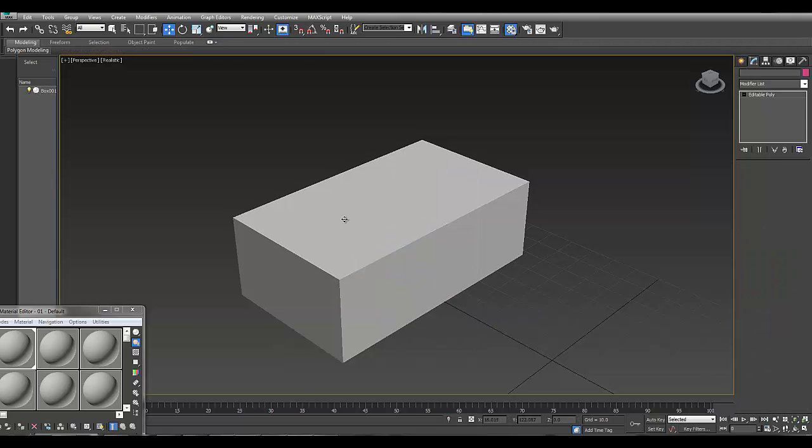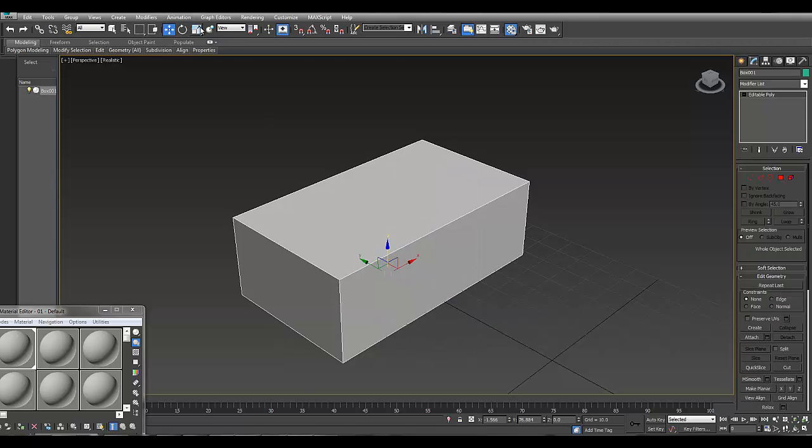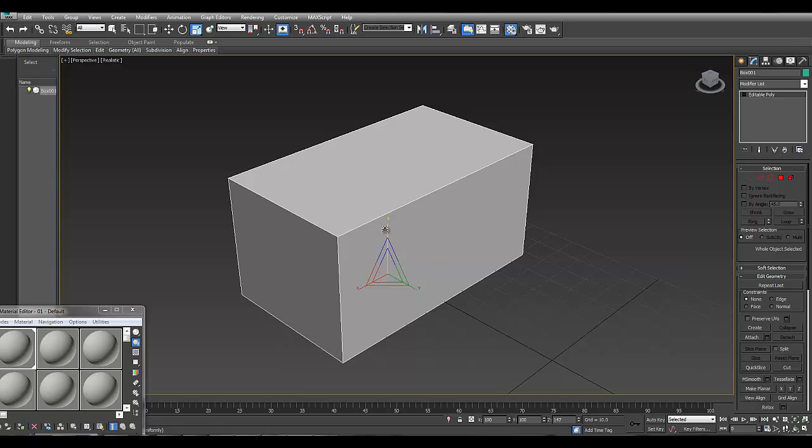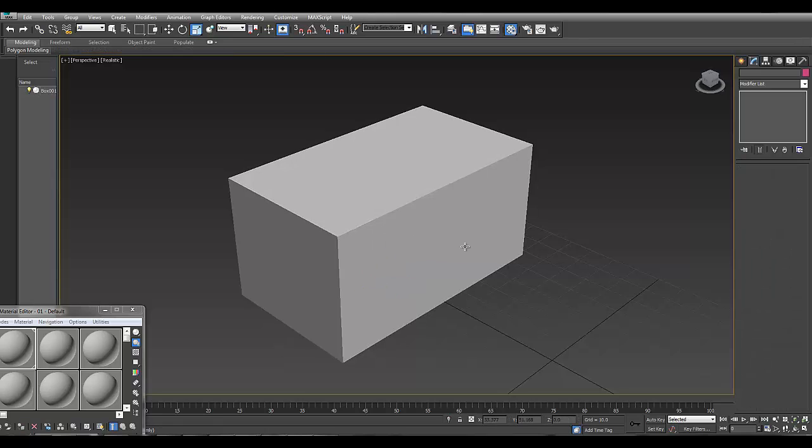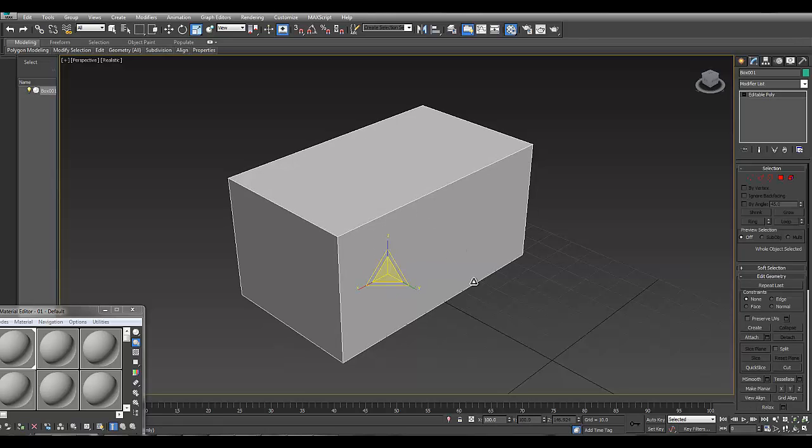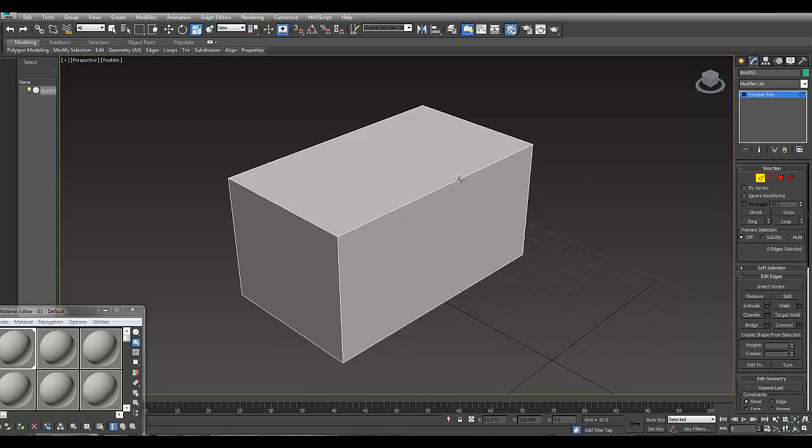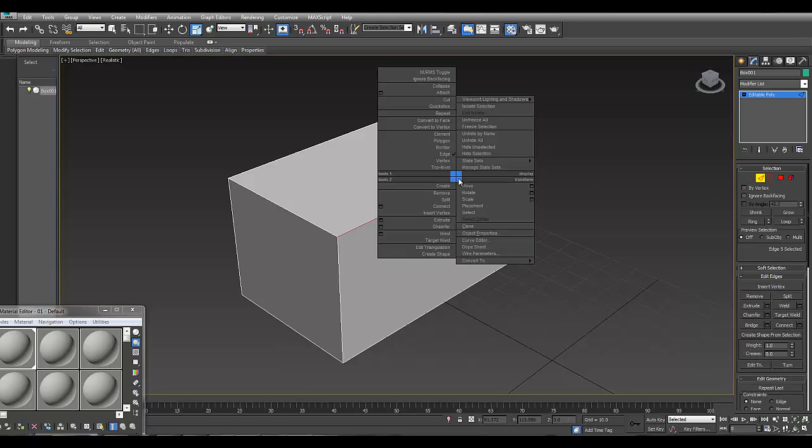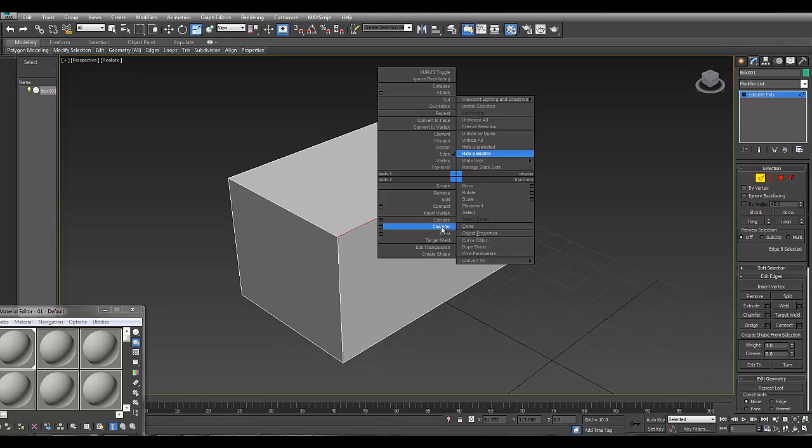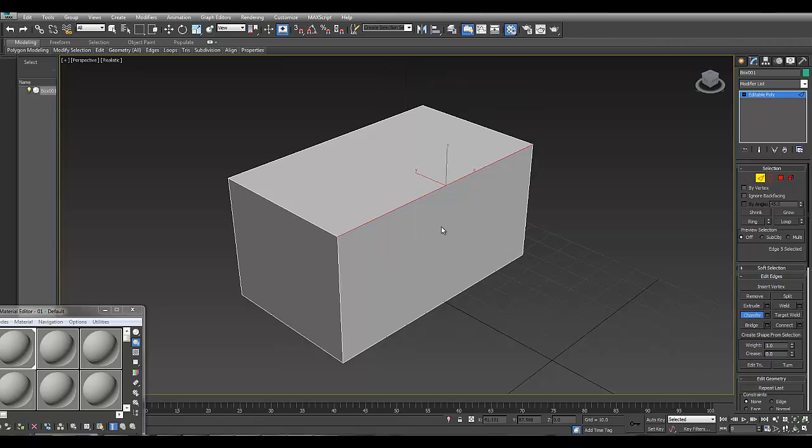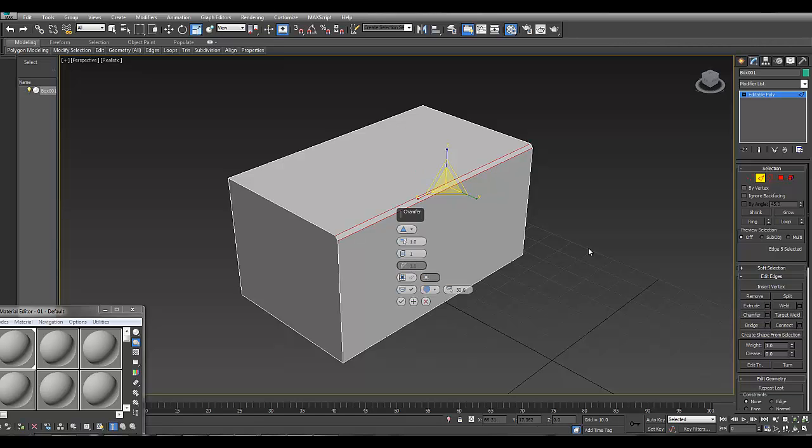There are two different ways it can be used. When you right-click to get the quad menu, we can find it under chamfer. We can also find it here on the right bar under chamfer settings.